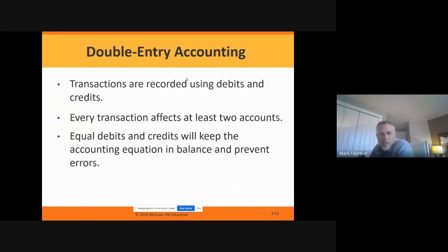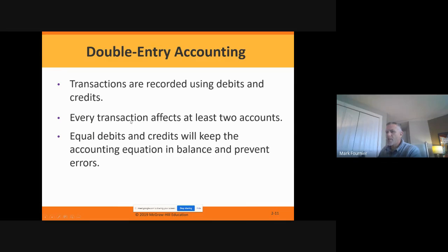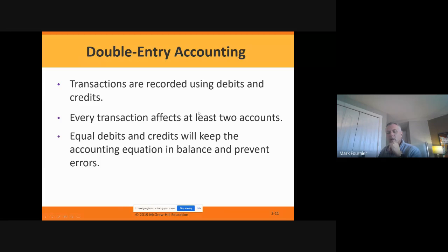Just like I taught you in chapter one — left shoe, right shoe — our debits always have to equal our credits. Think back to that video where they're balancing transactions: they're making sure debit entries equal credit entries. Every transaction affects at least two accounts. You already know you have to have two sides to every equation — this is the exact same thing, only now we're talking about debits and credits.